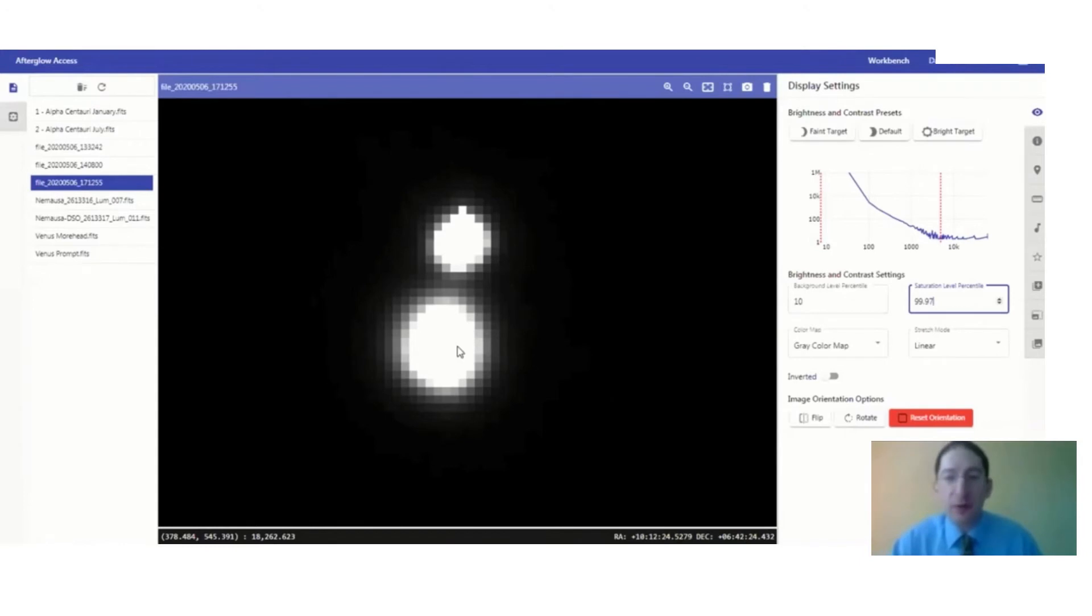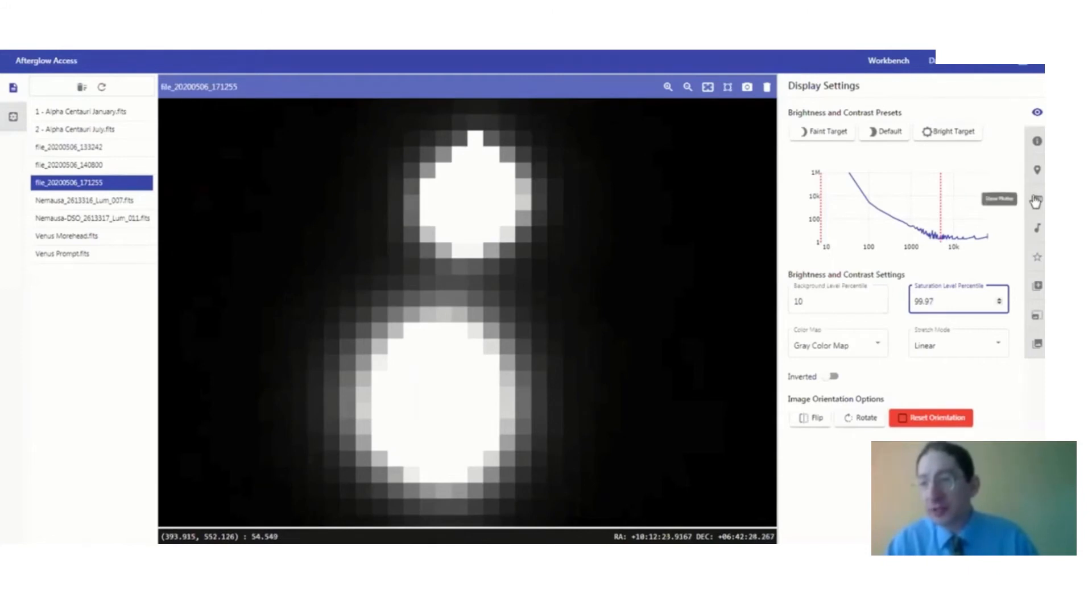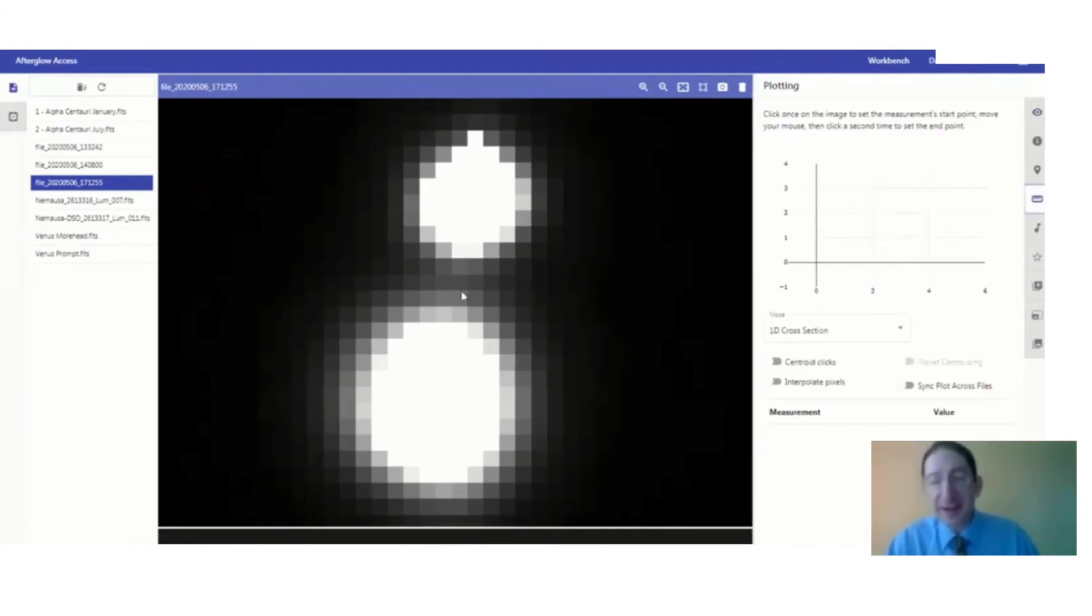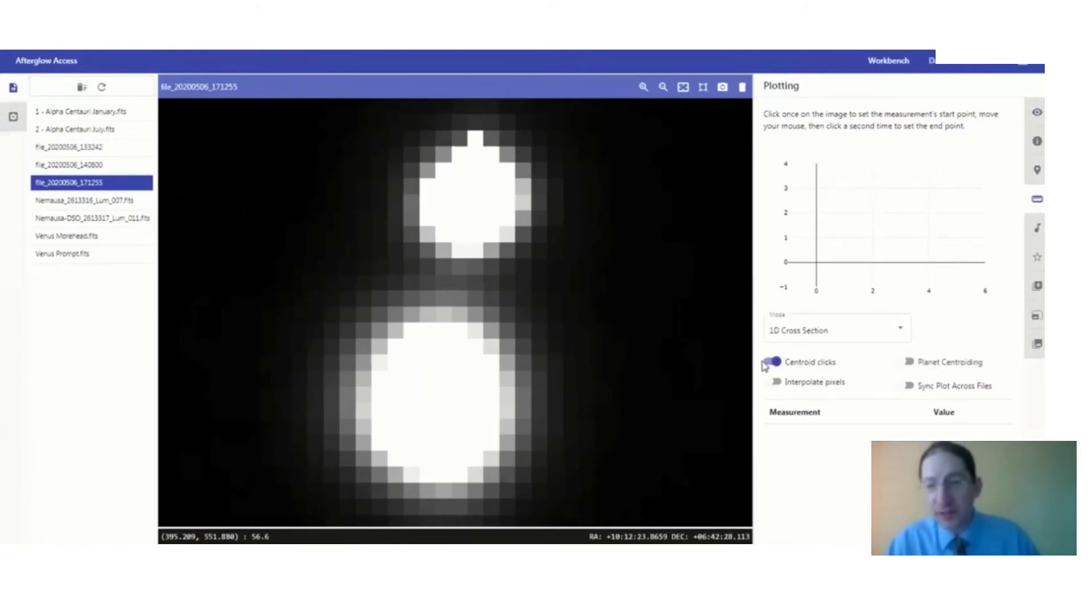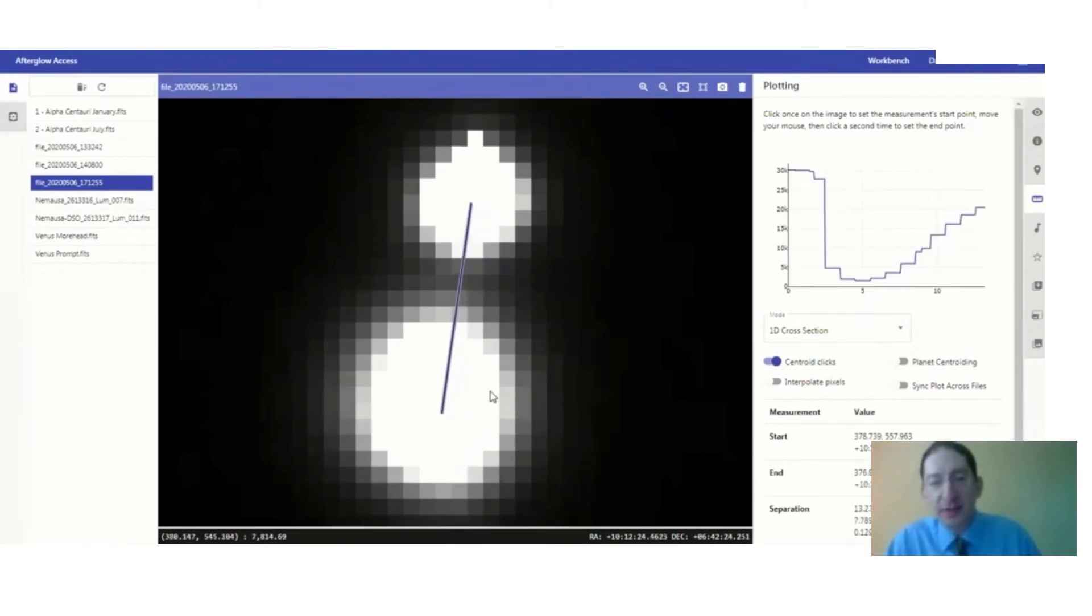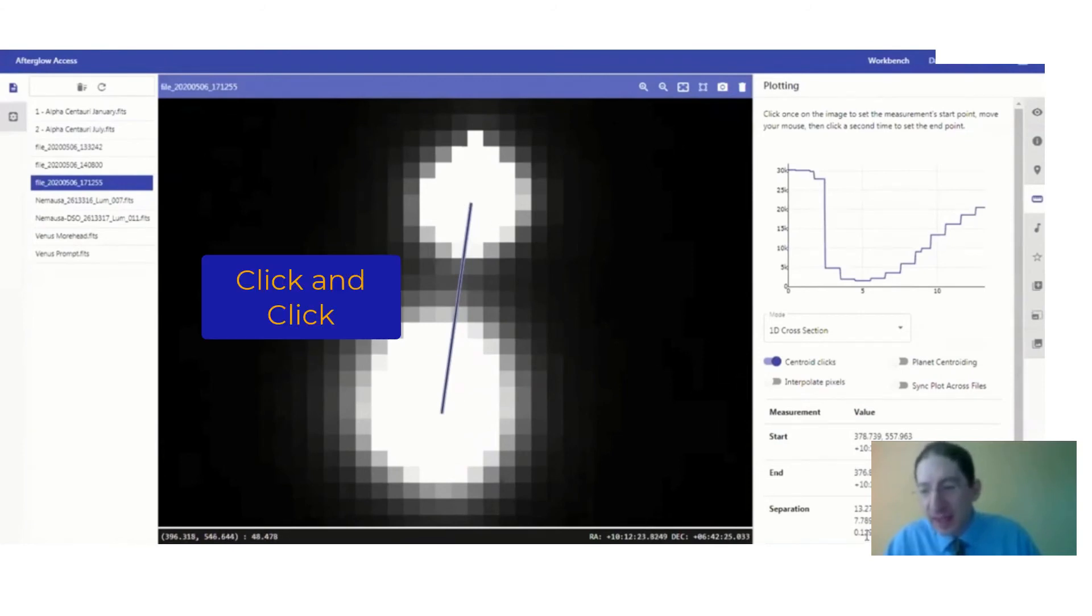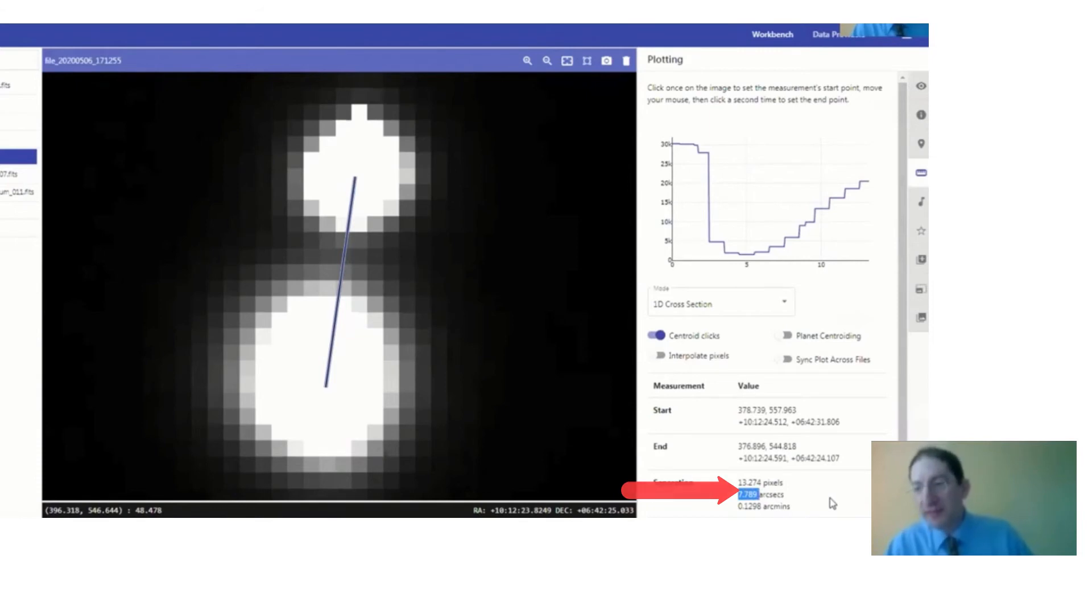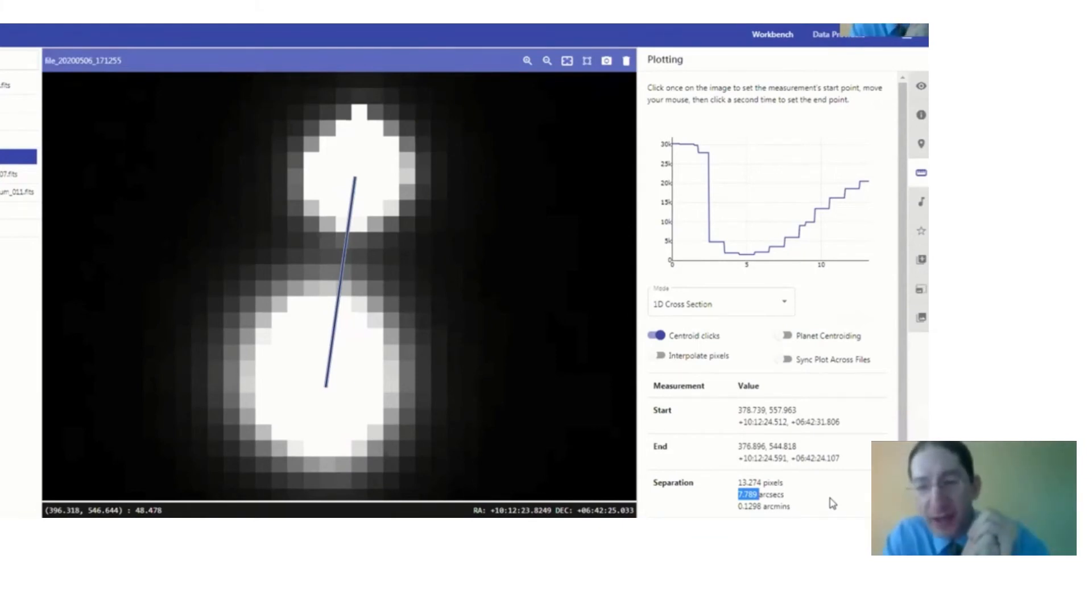So we want to measure the distance between the center in the one image and the center in the other image. So we're going to use the ruler tool, and since they are well-separated and distinct, we can use the centroiding tool. So I turn that on here. We want to keep planet or planet centroiding off. Click in the center of one, center of the other, and the angular shift that I measure is 7.789 arc seconds. Now, you will likely be doing a different asteroid, a different data set, so you'll have a different measurement.